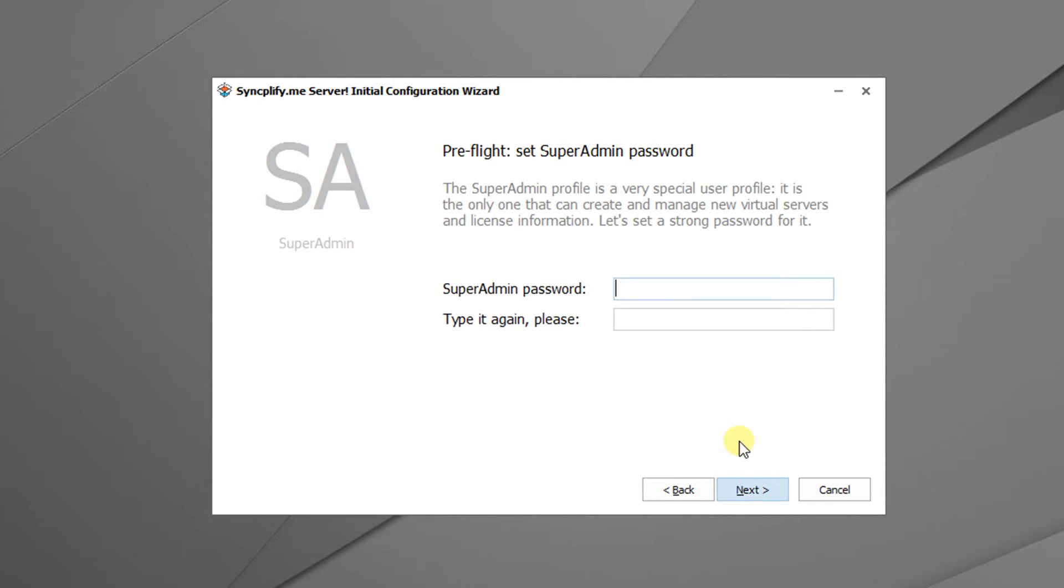Next we need to choose a strong password for the super admin user. This is the only user that will be allowed to create or modify virtual servers, which is the new name for what we called instances in the old version 3.